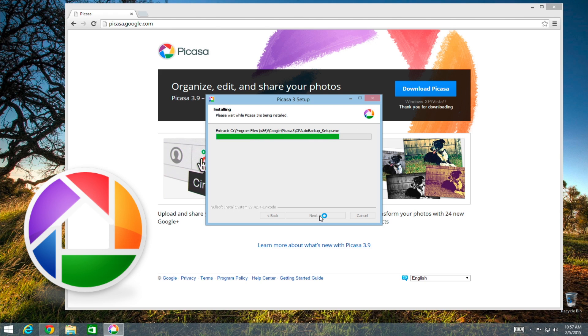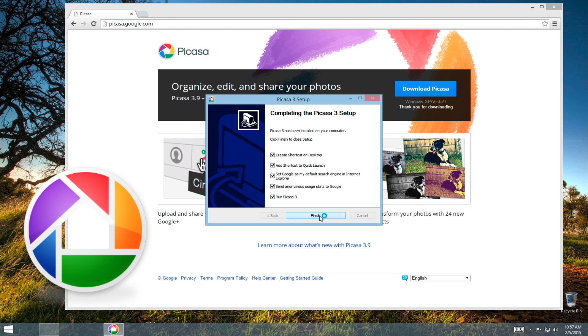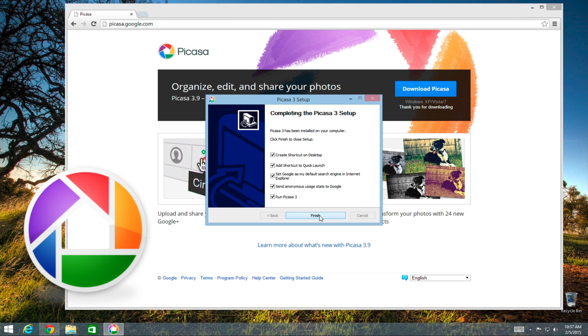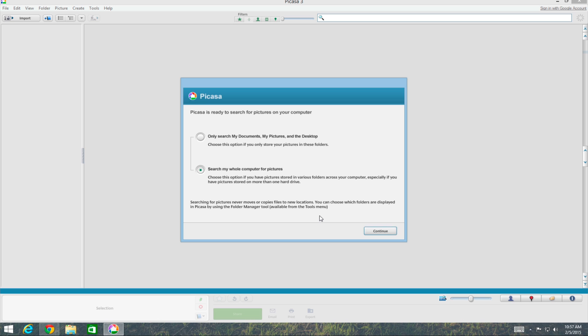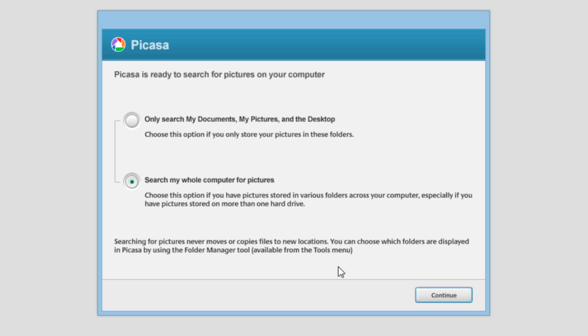So what we've been seeing here is Picasa being installed on Windows 8. And near the end of the installation, this window comes up and it says, Picasa is ready to search for pictures on your computer. And you have these two options to choose from. One is search my whole computer for pictures, which is the default on the bottom here. But then at the top, there's this other option: only search my documents, my pictures, and the desktop. And this is what I chose.